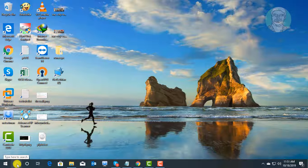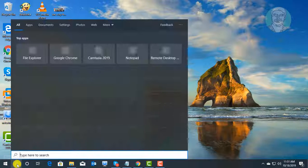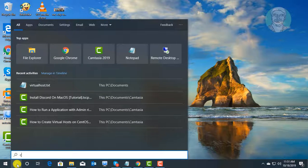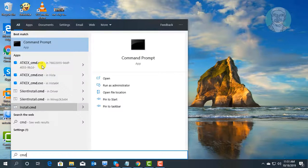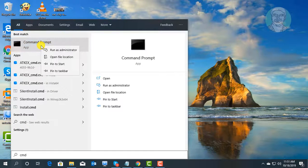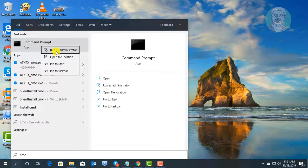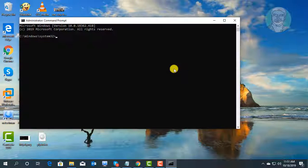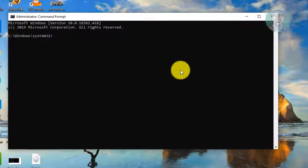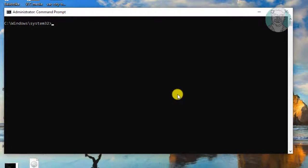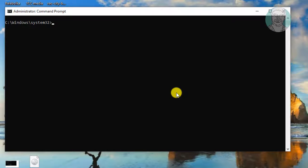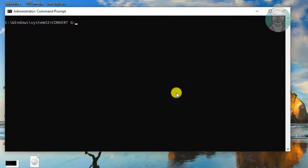Type cmd in Windows search bar, right click and run as administrator. Type convert space, drive letter colon space, slash FS colon NTFS.